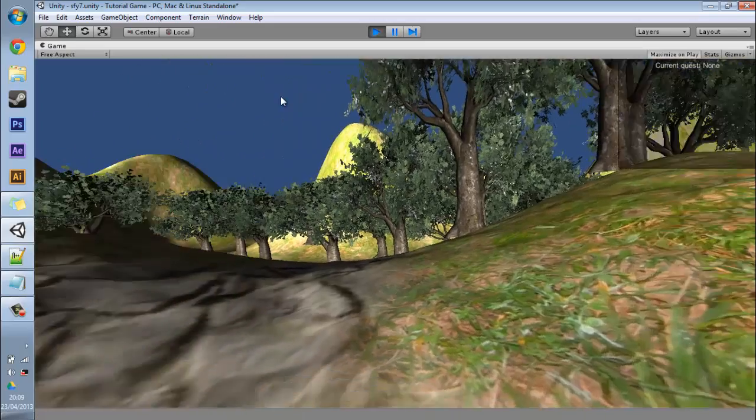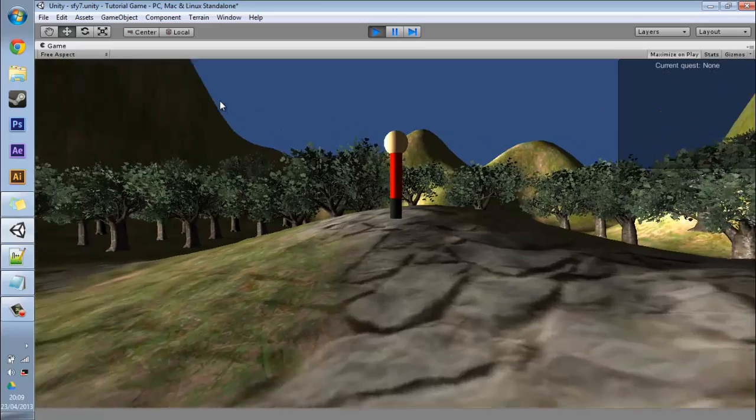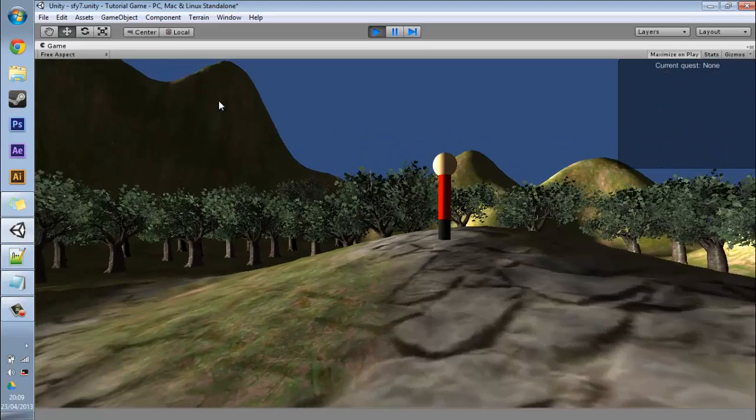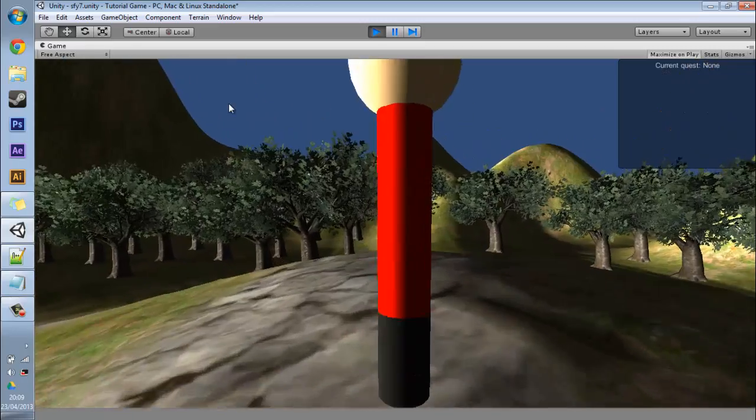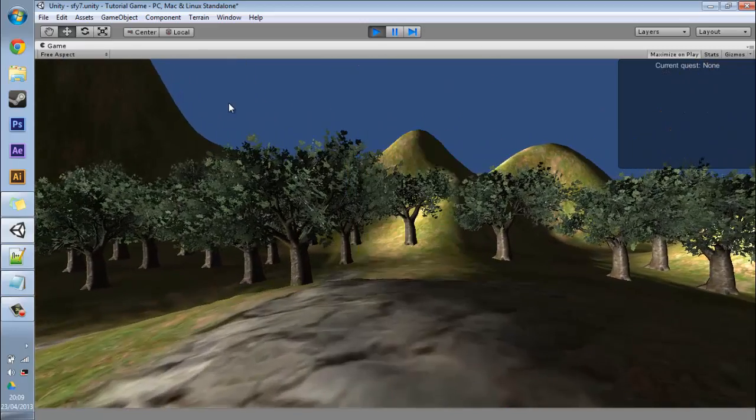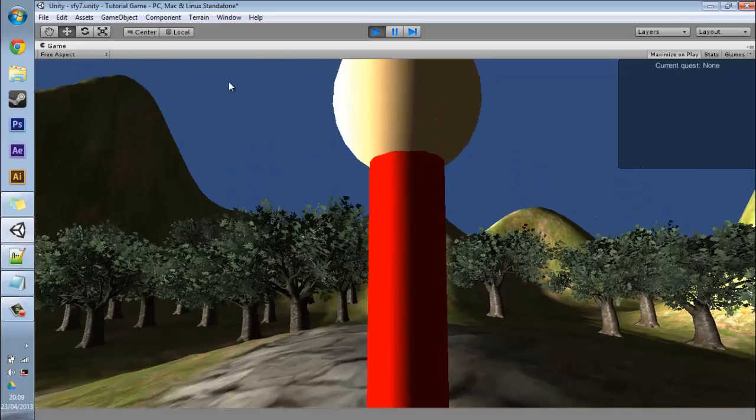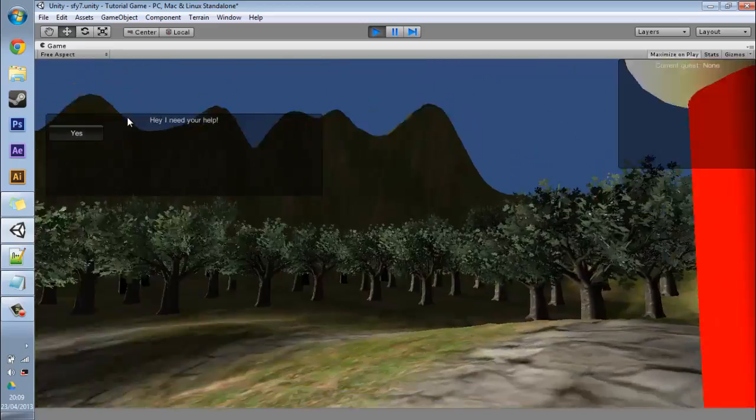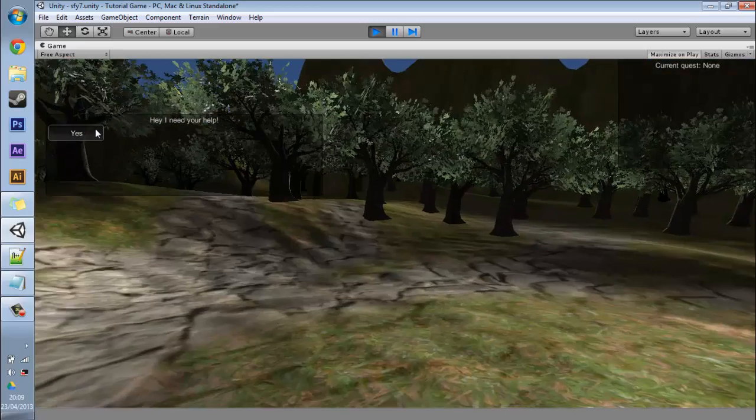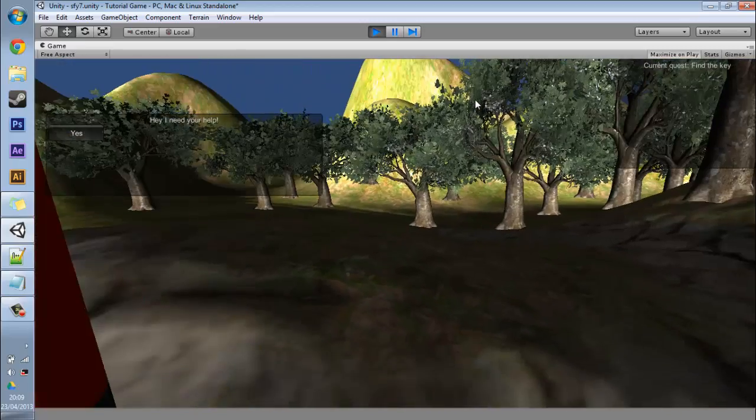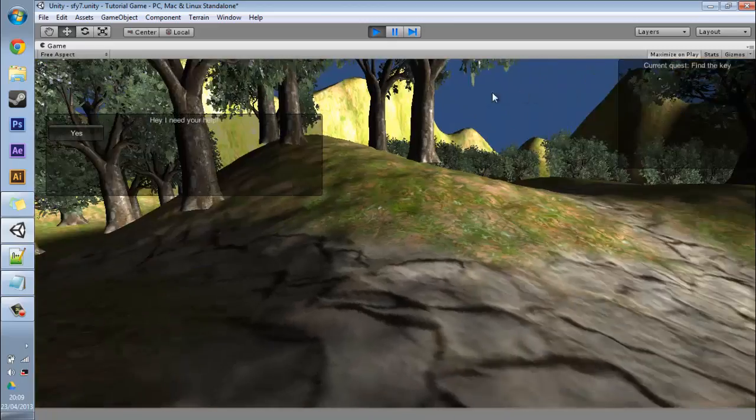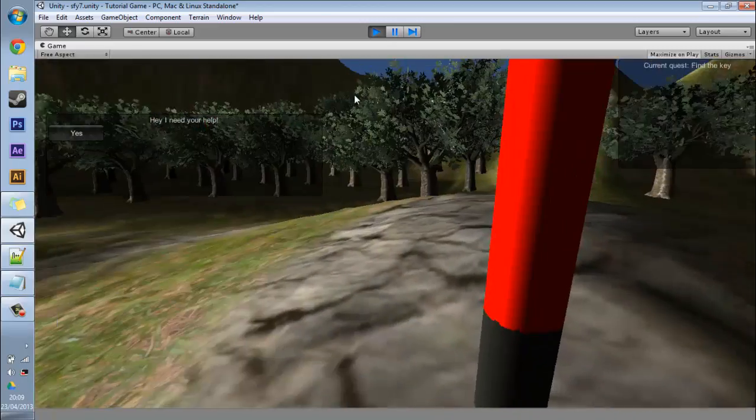You can see that our current quest says none and we can walk up to our dude. Hit E, if I hit yes current quest is to find the key. That means it's working, hooray.